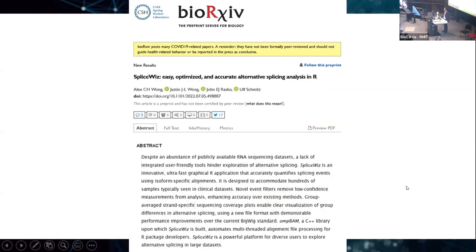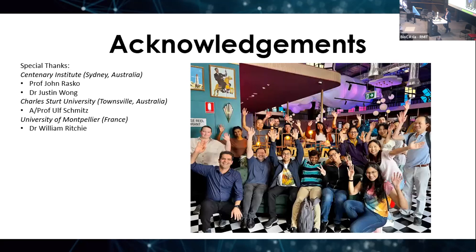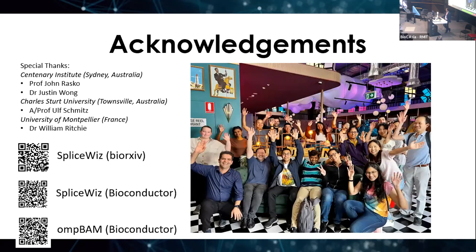Much of this is further explained in our bioRxiv preprint for those interested in the details. I'd like to thank my three co-authors: Professor John Rasko and Dr. Justin Wong, both my PhD supervisors from whose work this has arisen, and Professor Ull-Schmitz, a collaborating bioinformatician who co-conceived this project, as well as William Ritchie, the initial author of the IRFinder tool. Thank you for your attention — happy for feedback and questions.